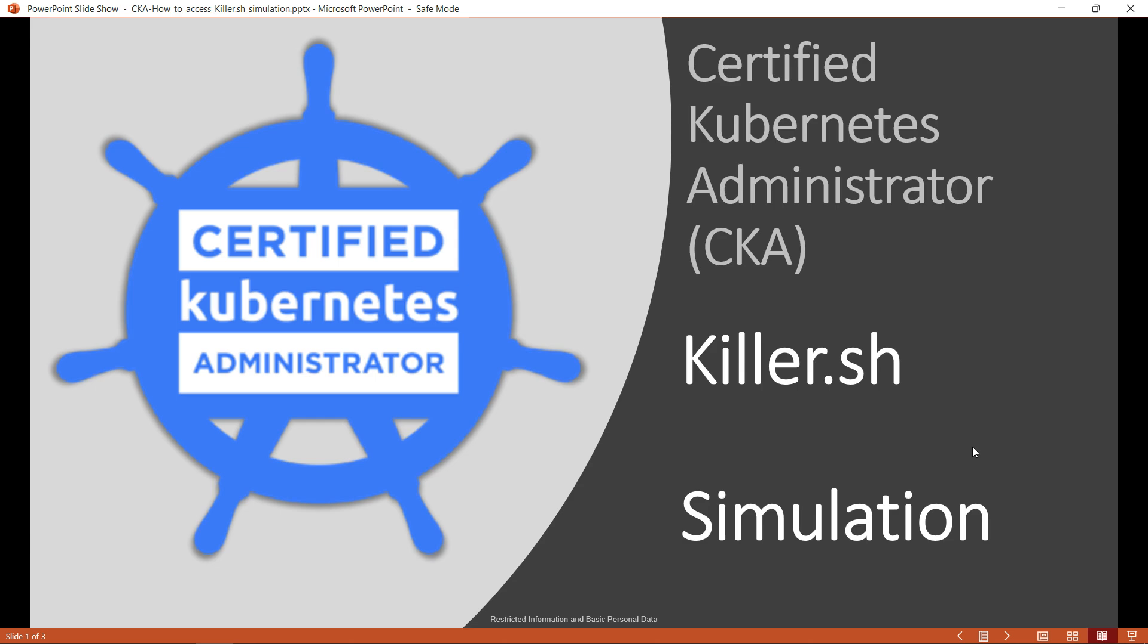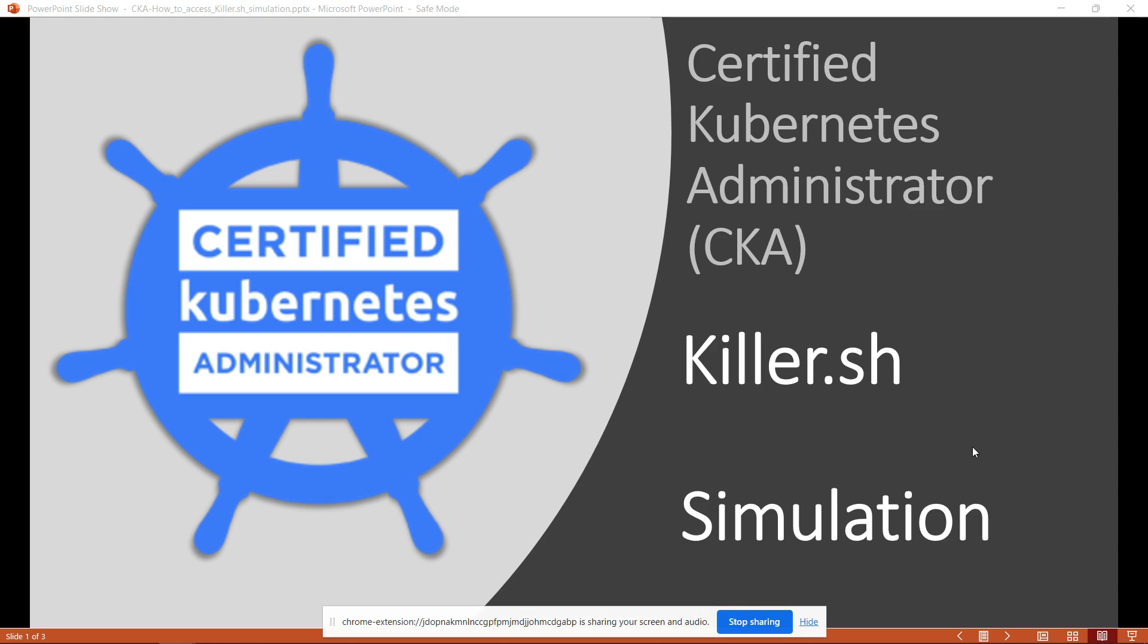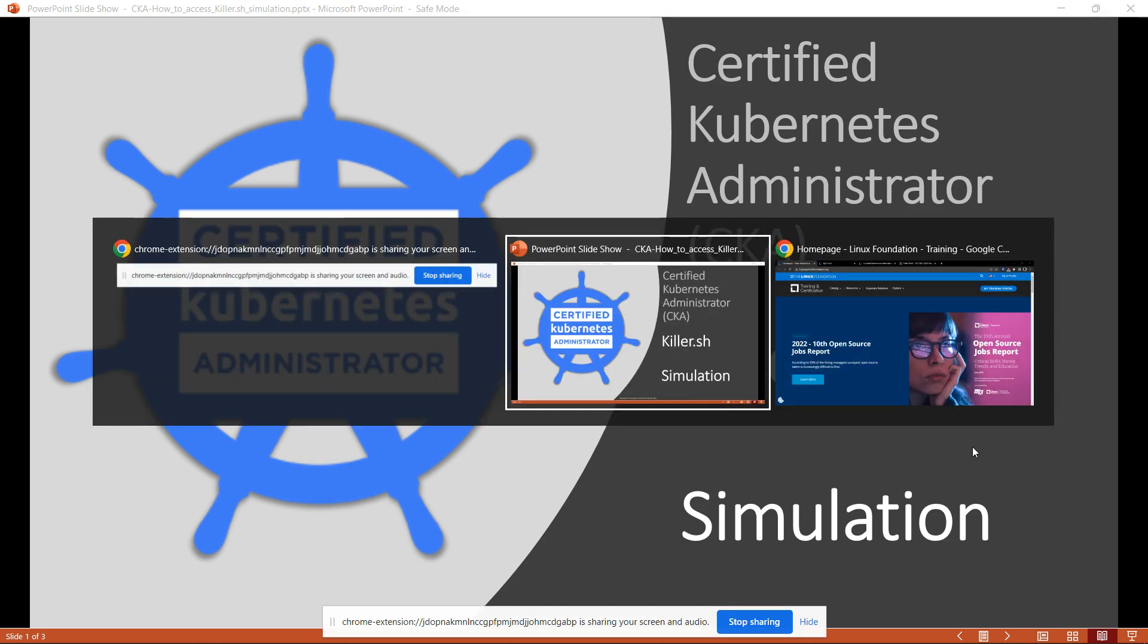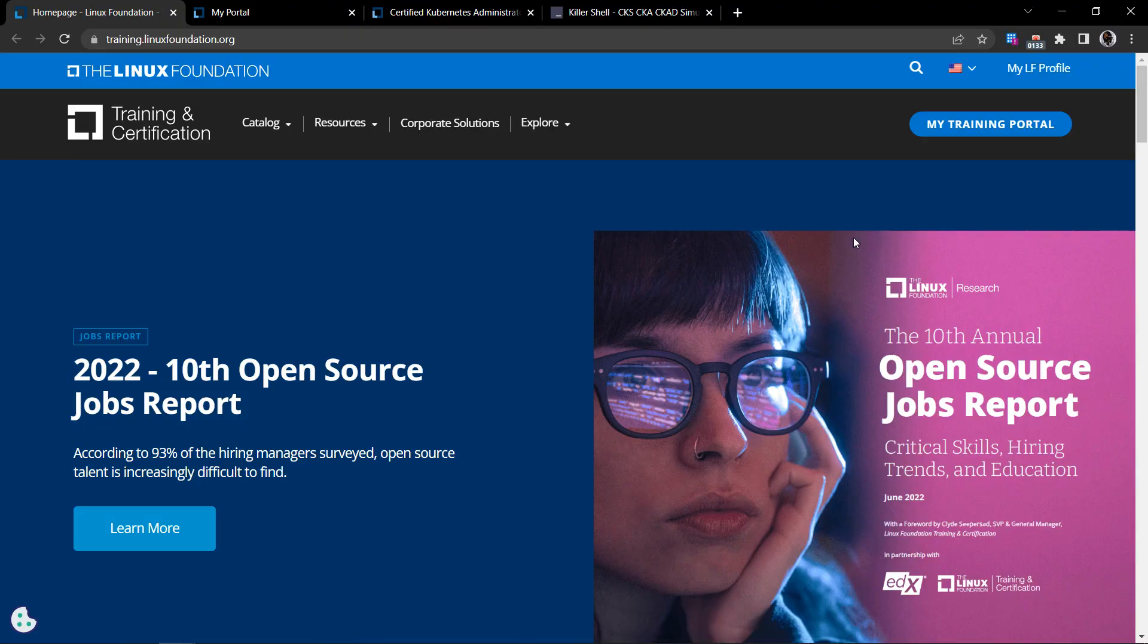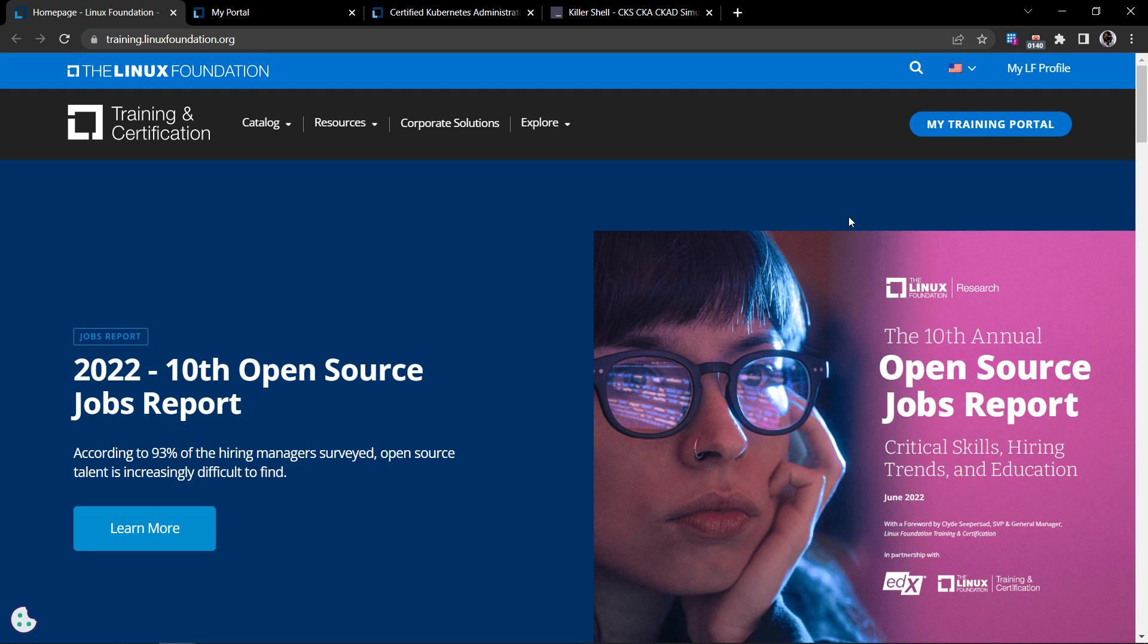Now, let's see how to access the killer shell exam simulator. First, you have to purchase any of the certification programs from the Linux Foundation and you have to sign up and create something called the LF profile or Linux Foundation profile. It's basically a form-filling process.